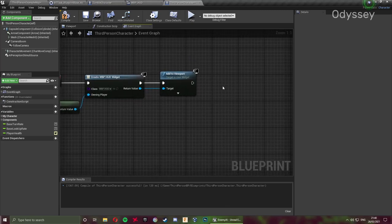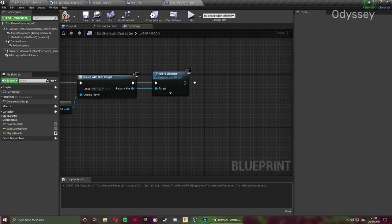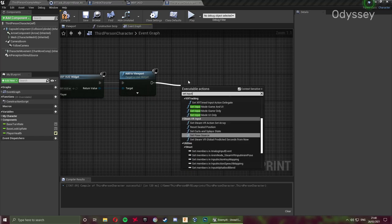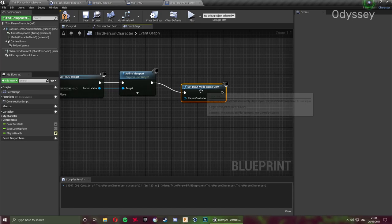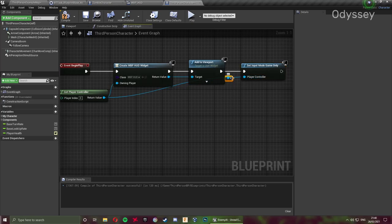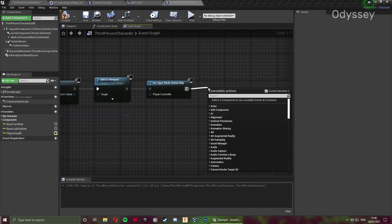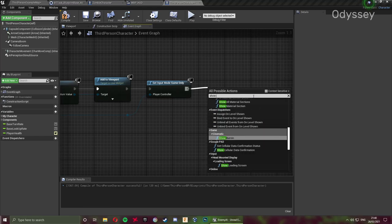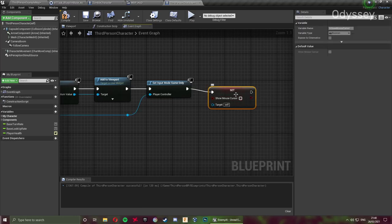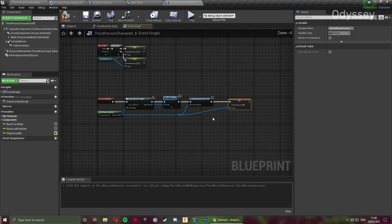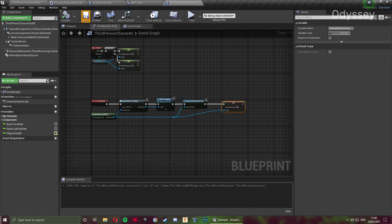To ensure nothing goes wrong, specify the input mode using 'Set Input Mode: Game Only' and drag the player controller into that node. Use a reroute node to tidy things up. Also hide the mouse cursor: uncheck context sensitive and search for 'Show Mouse Cursor', set it to false, and plug in the player controller. Compile and save.